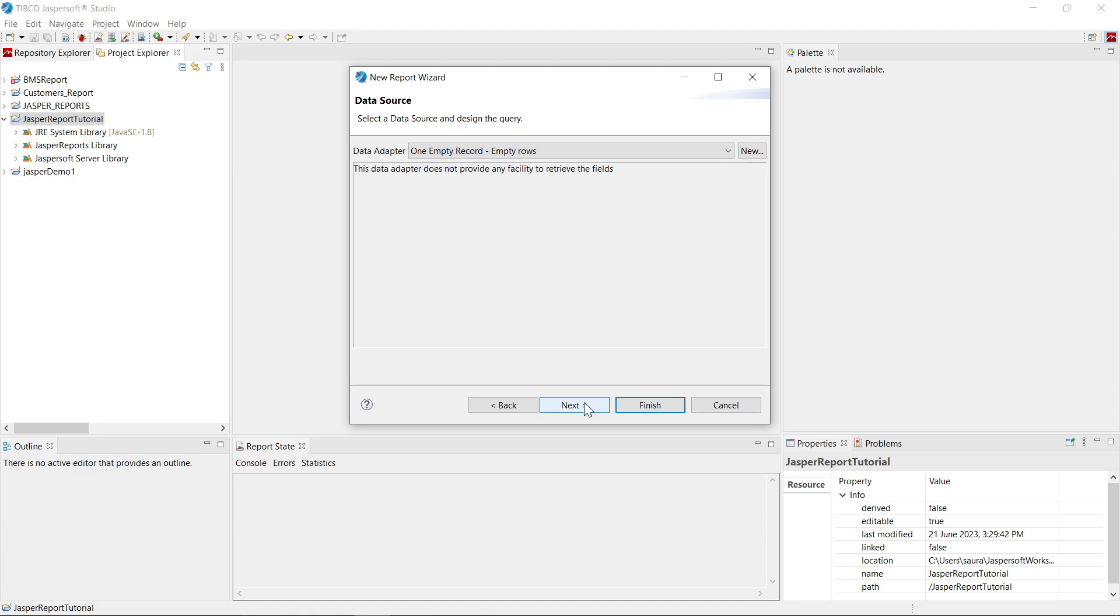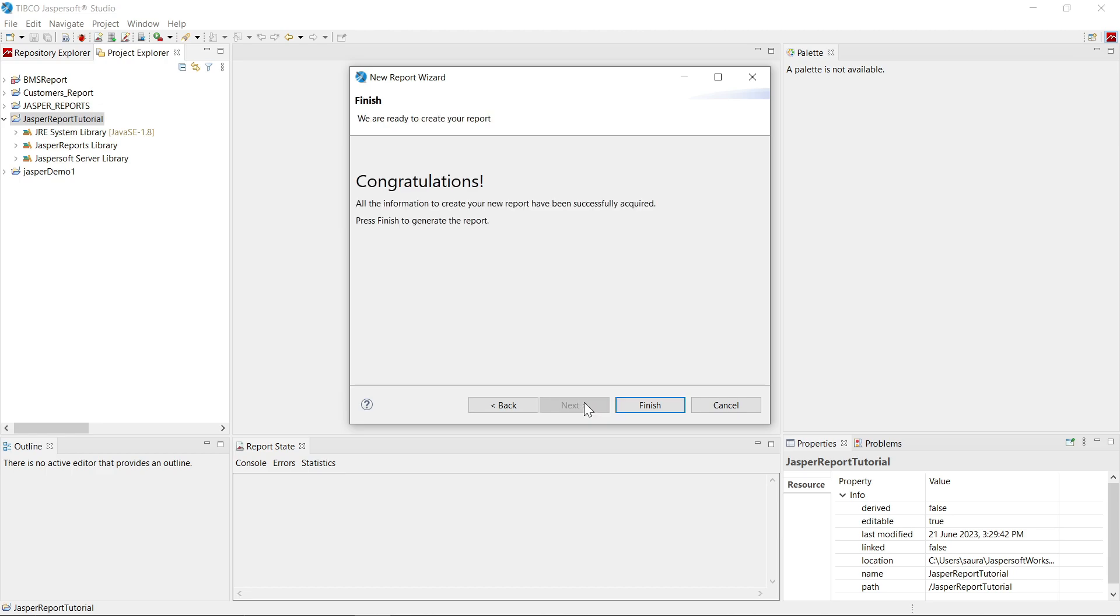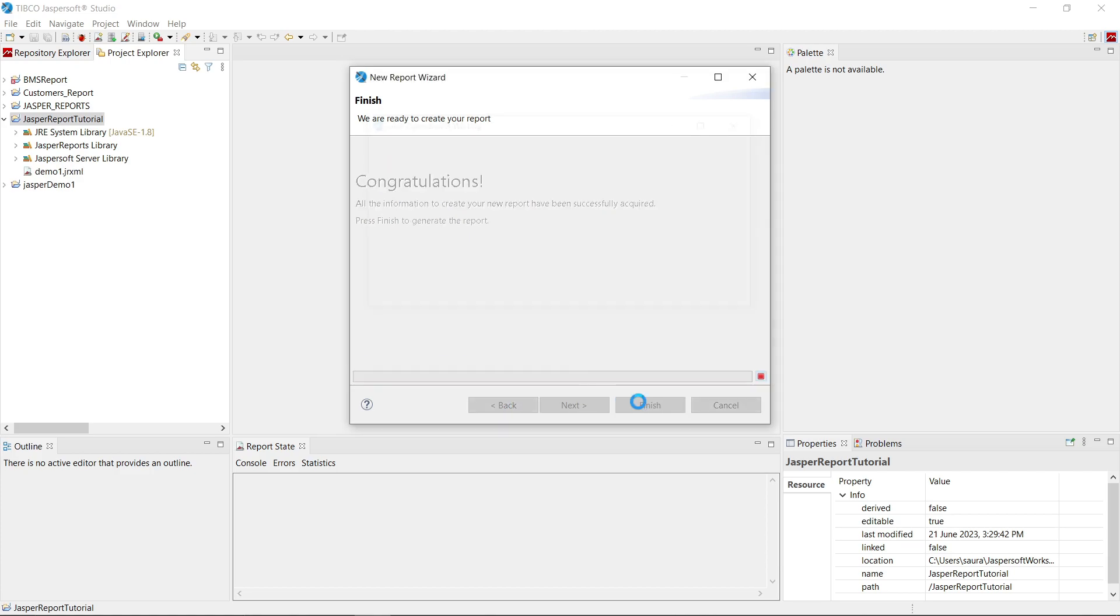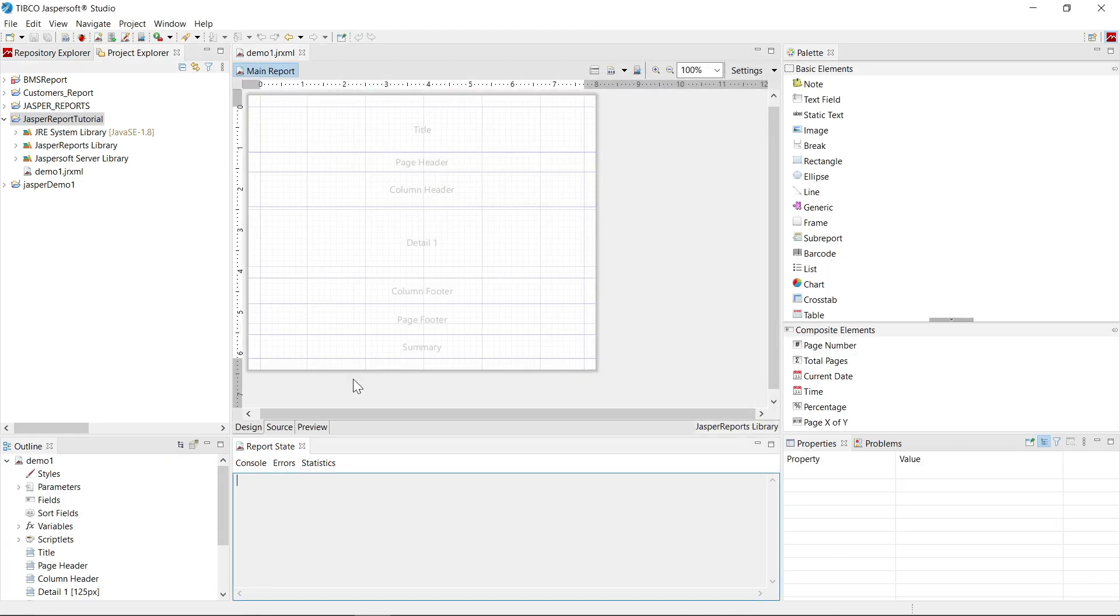Let's select one empty record as data adapter. Click on next. Here you will see congratulations window. Click on finish. Wait for some time.